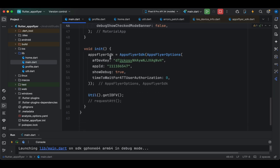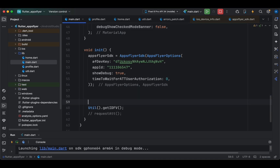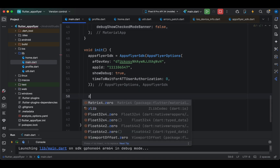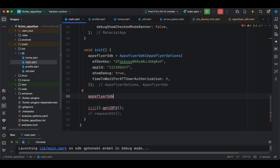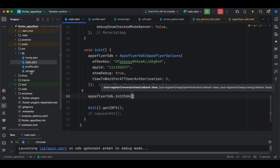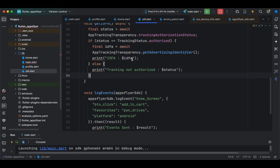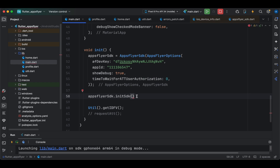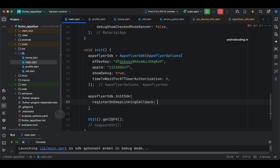Let us come to the init block here. We have declared the AppsFlyer configuration previously, and now let us try to initialize the SDK. Let us see the util file we have and try to enable the callback of deep link here, so we need to register the on deep linking callback.